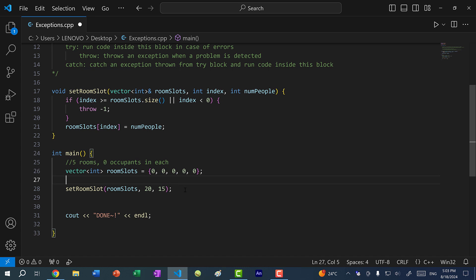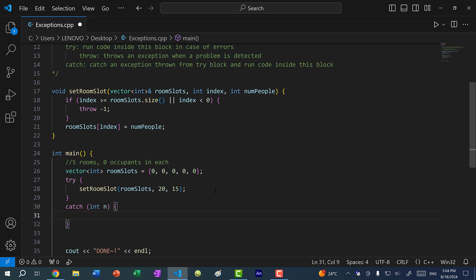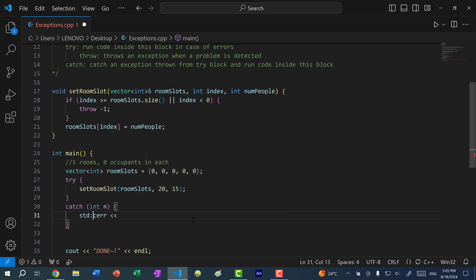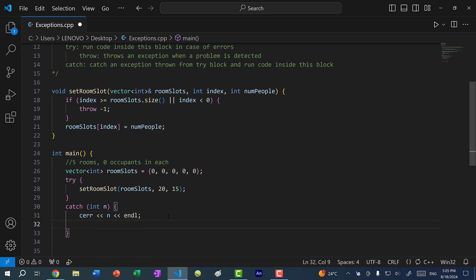Now I'm going to call this function inside a try-catch block. I'll put this call inside try. And if I catch an exception — in this case the exception is an int — I'm going to print out the error. In C++, we have cout for printing and we have cerr. It's similar to cout except this stream only takes in error messages and it is not buffered, meaning unlike cout, cerr does not store any error messages — it prints them out immediately. cerr is part of the standard library, so without using namespace std, you would write std::cerr. Let's log the error value n, and also log a message: set_room_slot index out of range.